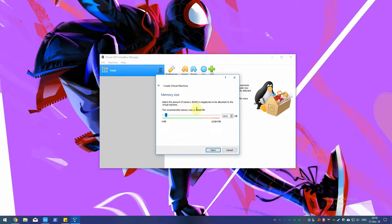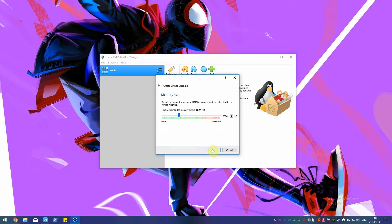Now we'll need to decide how much memory to allocate to the VM. Though the recommended amount is set to 1GB, I'll recommend around 4GB at least. However, don't make this too high as your main OS will slow down as well.